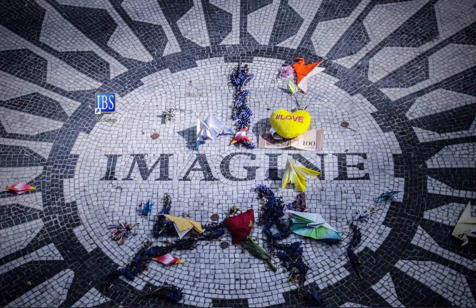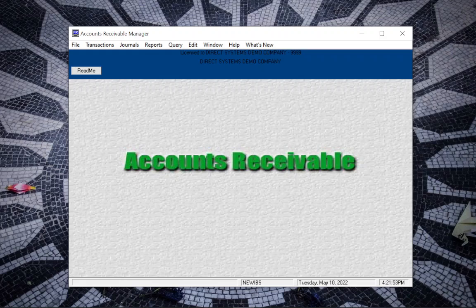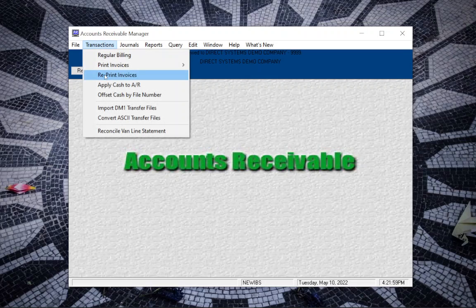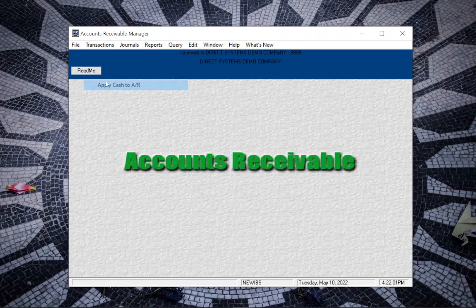Hello and thank you for watching Direct Systems Tutorials. Today we're going through how to refund an overpayment. You would go into Accounts Receivable, go to Transactions, Apply Cash.